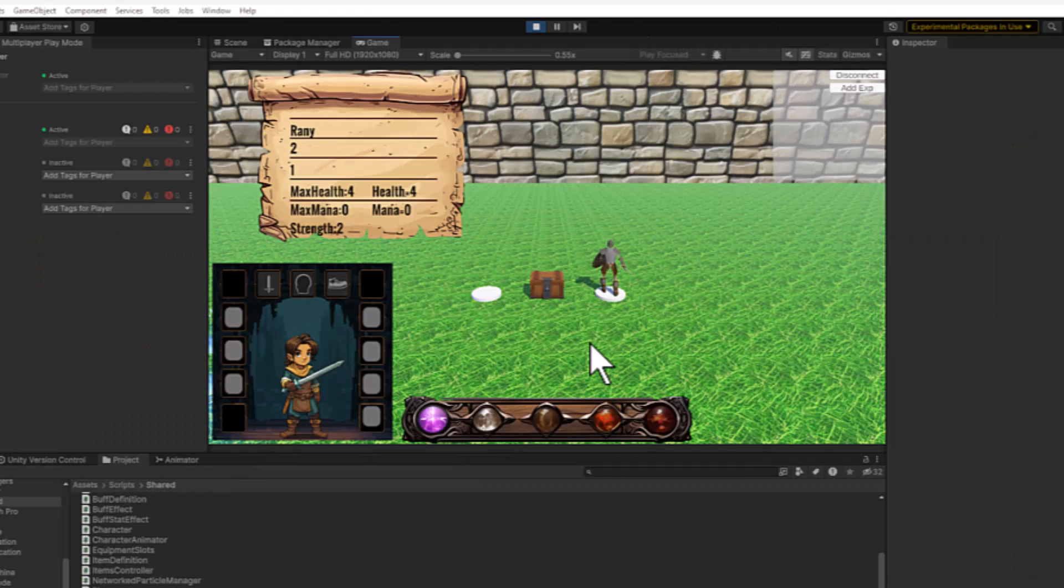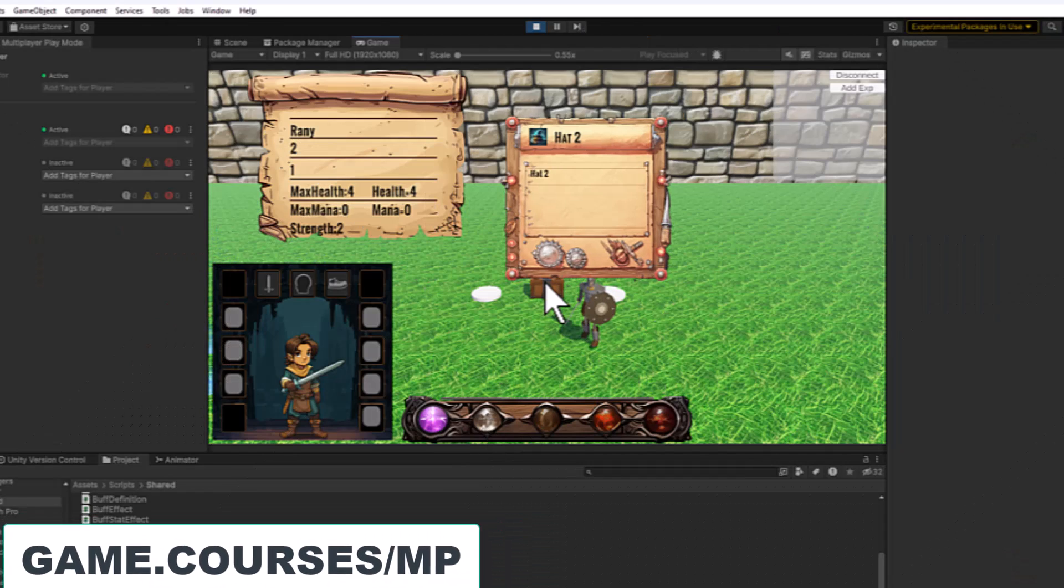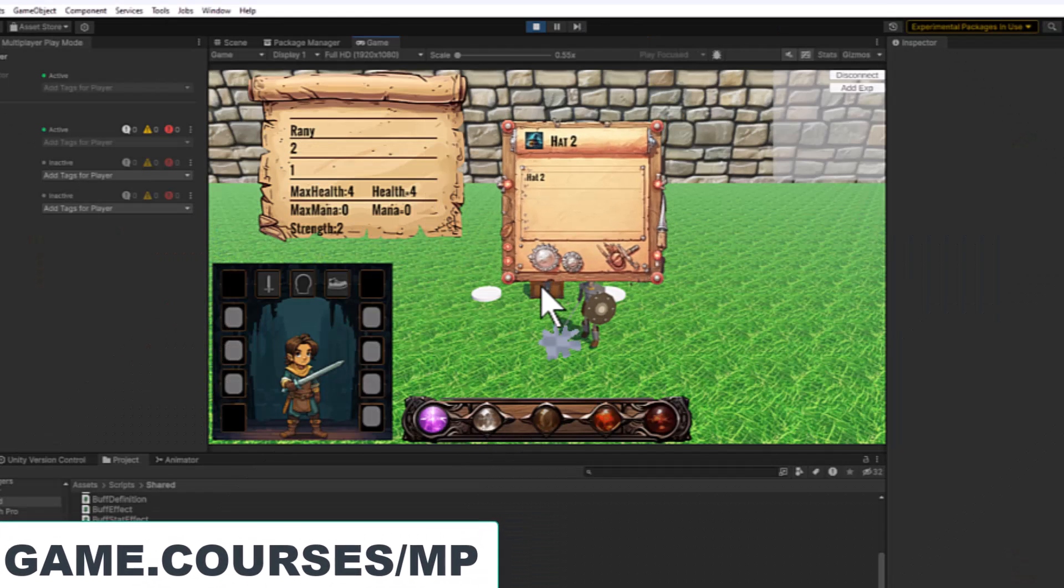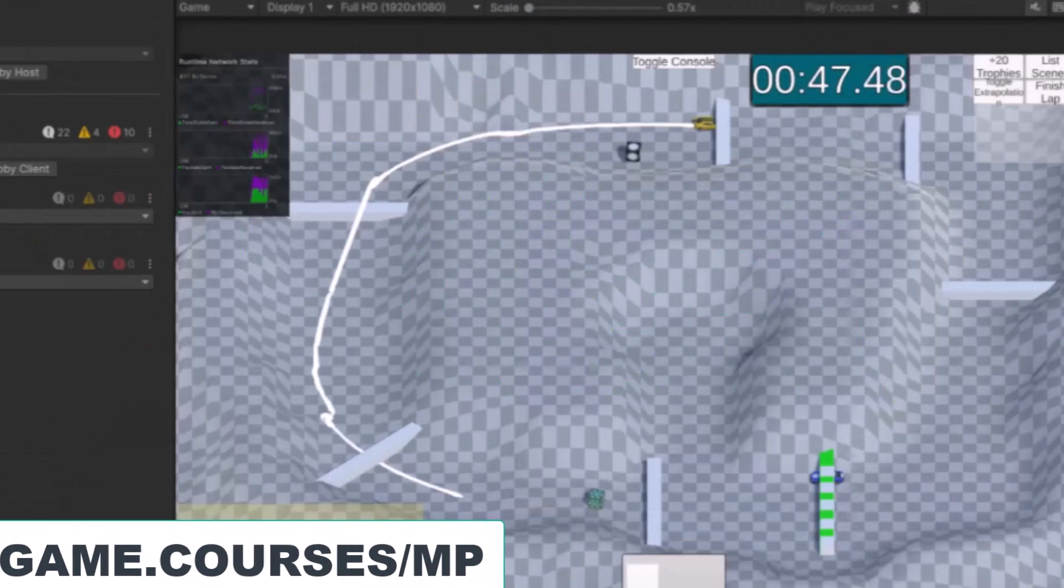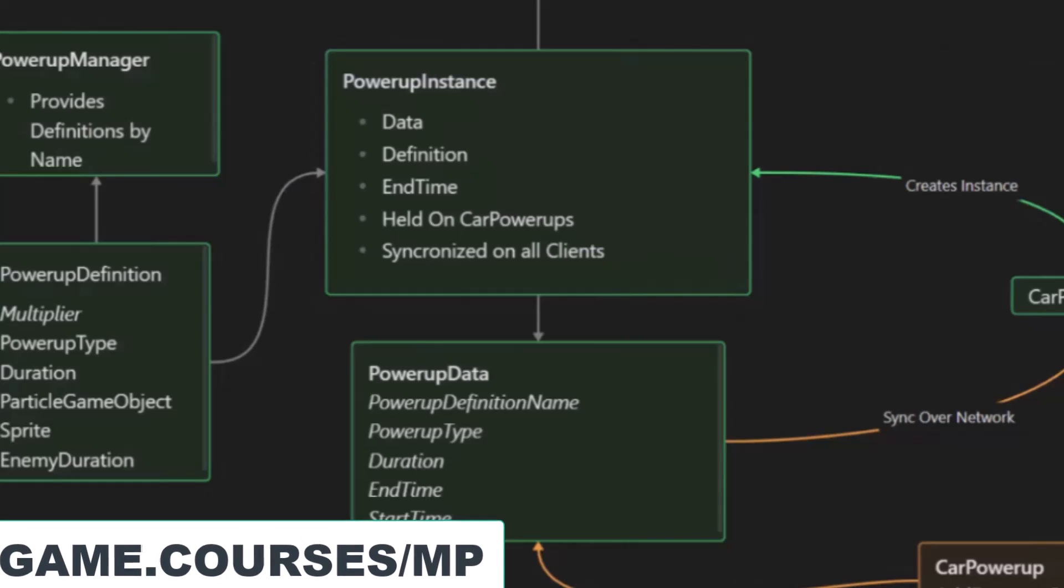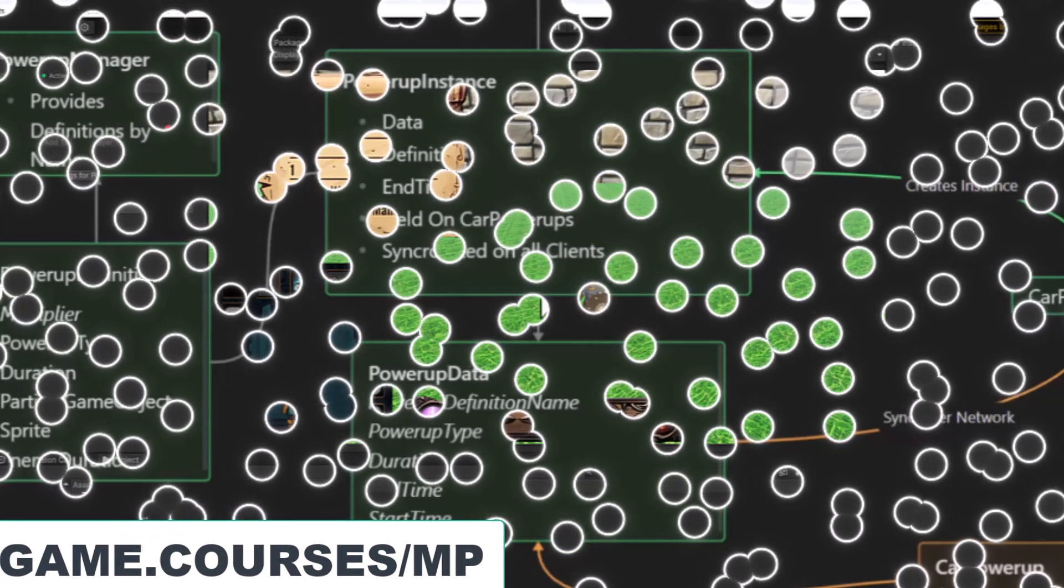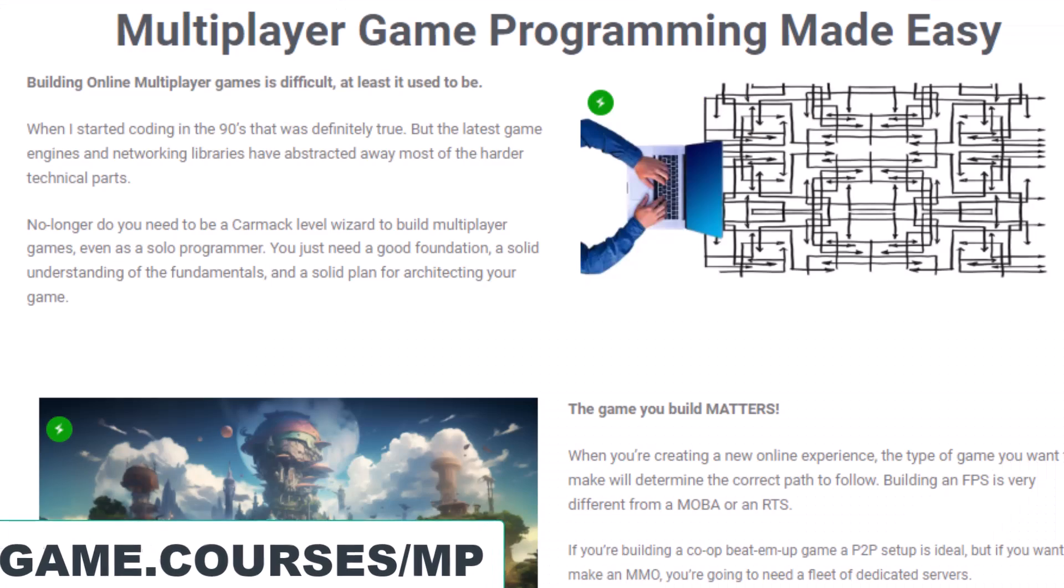I just found out about a site that's full of interesting game dev jobs. But first, if you're interested in multiplayer game development, make sure you check out the Multiplayer Mastery course. The lessons are available on demand so you can do them at your own pace, and we've got live calls every Monday and Thursday. You can see all the info and register at game.courses.mp.